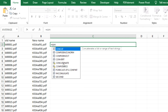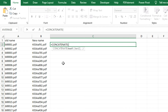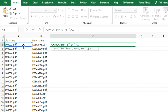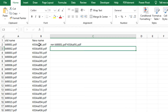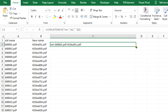Using the CONCATENATE formula: equals CONCATENATE, then the file name cell, a space, then the new file name cell, a space, then '.pdf'. This gives us the rename command with the old file name, a space, and the new file name including the extension. We can then fill that formula down for all files.